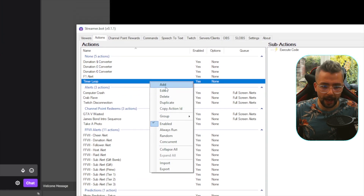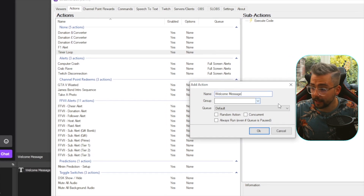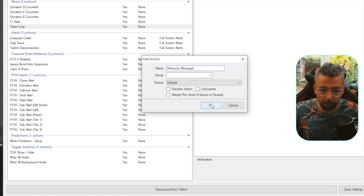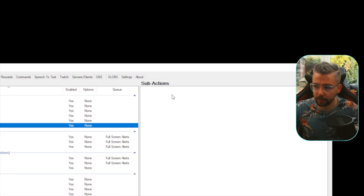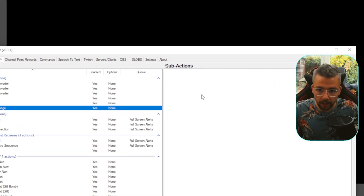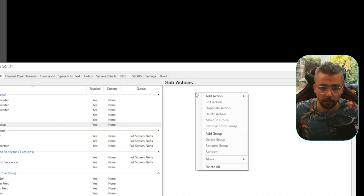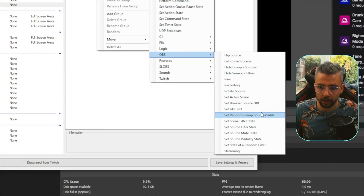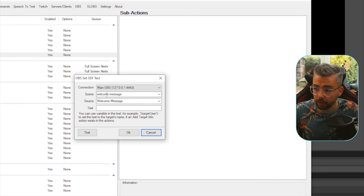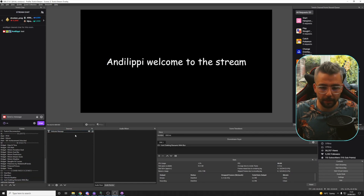If we go up to Actions, we need to create an action now. I'm going to press Add and create an action. I'm going to call it Welcome Message. We can add it into a group if we want to, and obviously add it to a queue as well. We'll go into more videos about queues later on, so I'm going to press OK. Now we've got a blank sub-action — this is where we tell this main action what we want it to do anytime it's triggered. We want to put username, welcome to the stream.